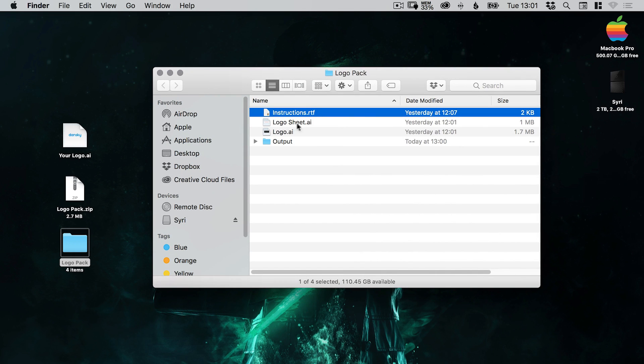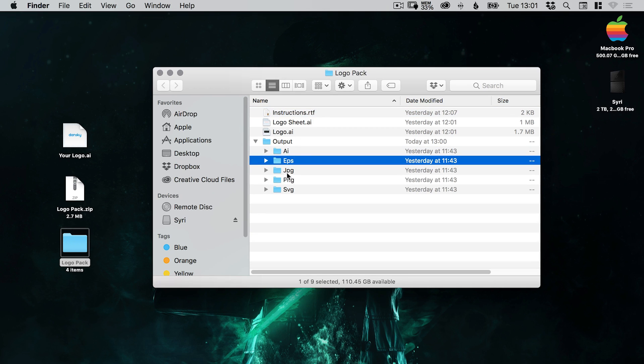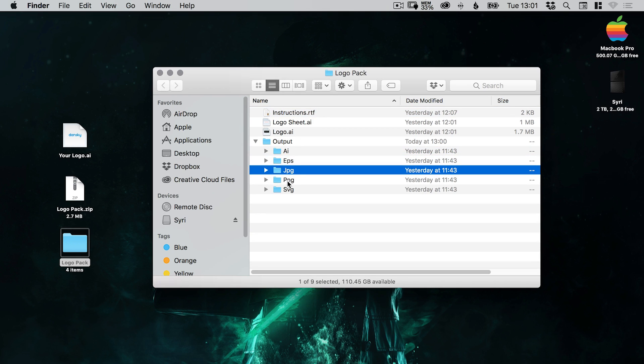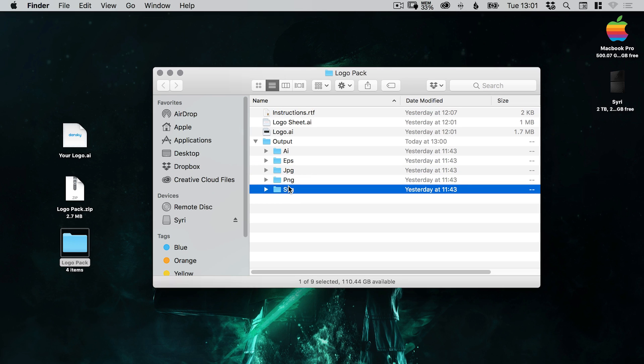We have logosheet.ai, logo.ai and this output folder has some formats already created here. You can add to these, you can use them, you can delete them. This is just where we're going to be outputting our logo in a few different formats. So we'll close that for now.